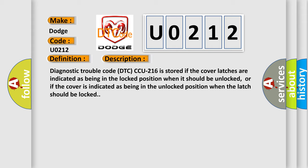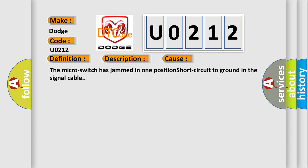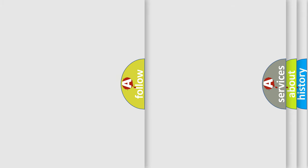This diagnostic error occurs most often in these cases: the micro switch has jammed in one position, or there's a short circuit to ground in the signal cable. The airbag reset website aims to provide information in 52 languages.